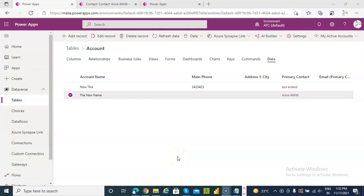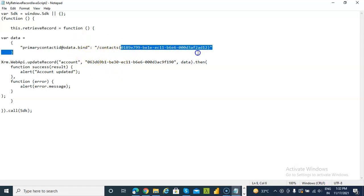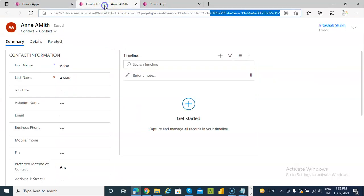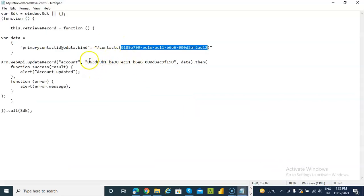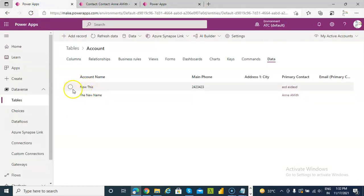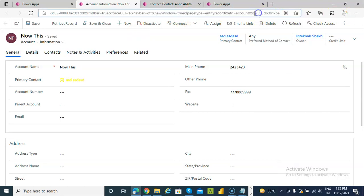In this lesson we will cover how to update the lookup column. So this is our JavaScript. We have contacts, and the ID we are extracting from here is Ann Smith. We are trying to update the record with contact of Ann Smith, and the record which we are trying to update — we will try to update this one, so we edit it. This record is 063, whatever at the end it is 90.